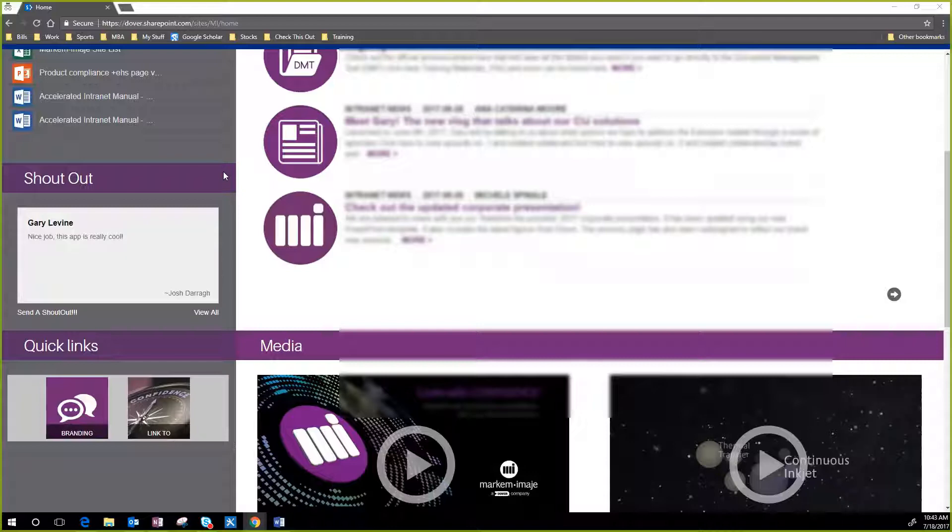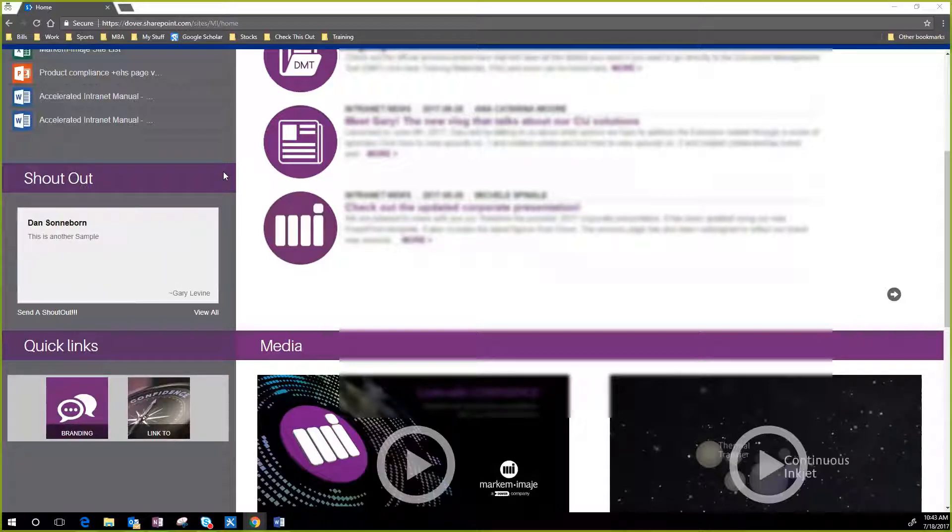But in this case, the client wanted something a little bit different. They liked the functionality of News Feed, but they wanted a way to moderate what people were posting.